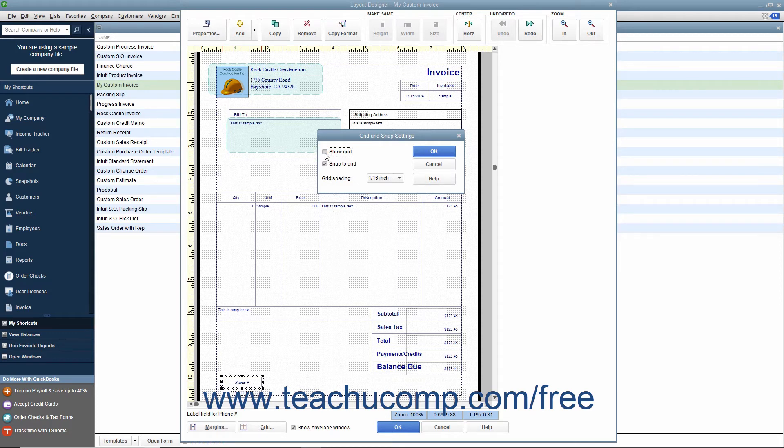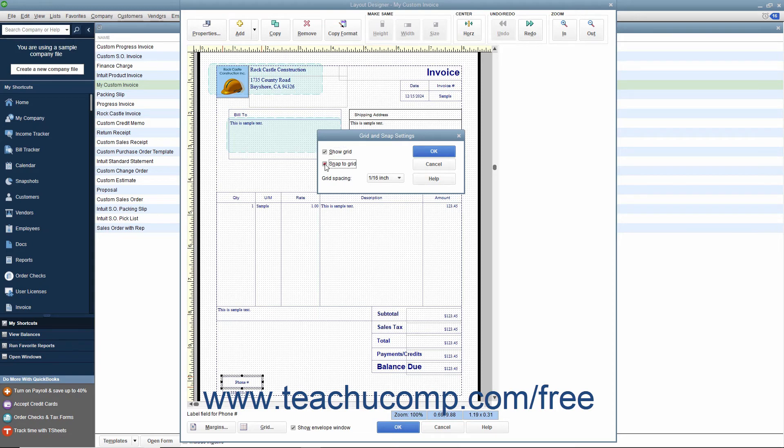If you do not want to have objects within the Layout Designer window align themselves to the grid when moving them, remove the check mark from the Snap to Grid checkbox. Doing this allows for more precise placement of objects on screen, but makes aligning those same objects more difficult.